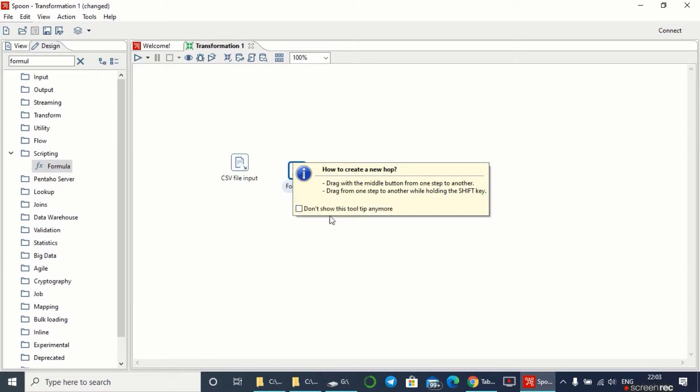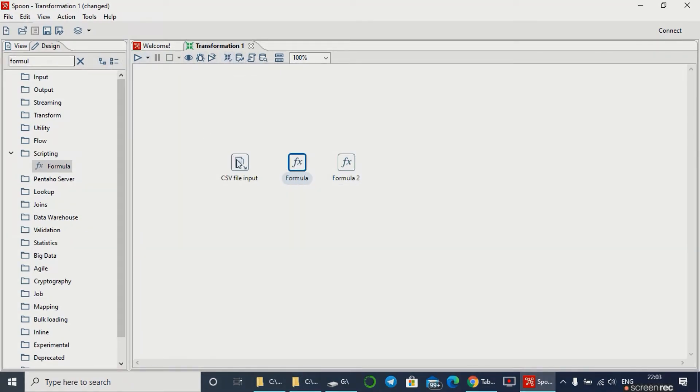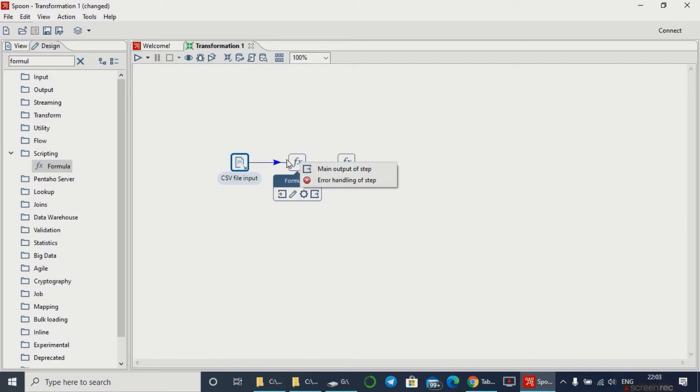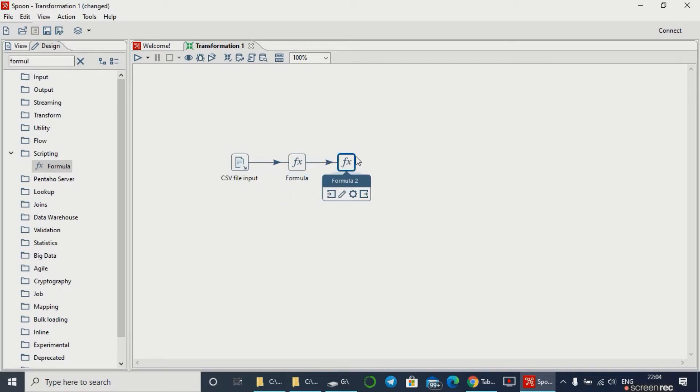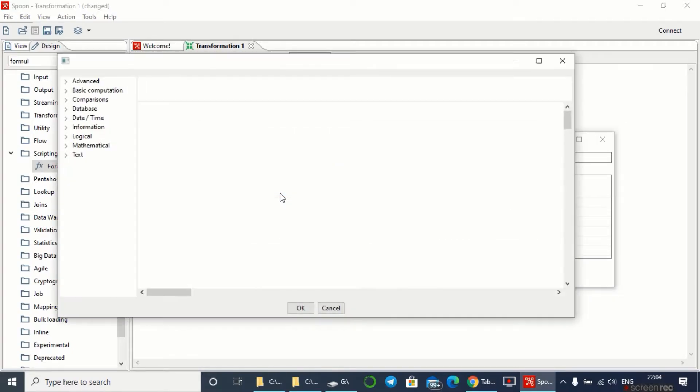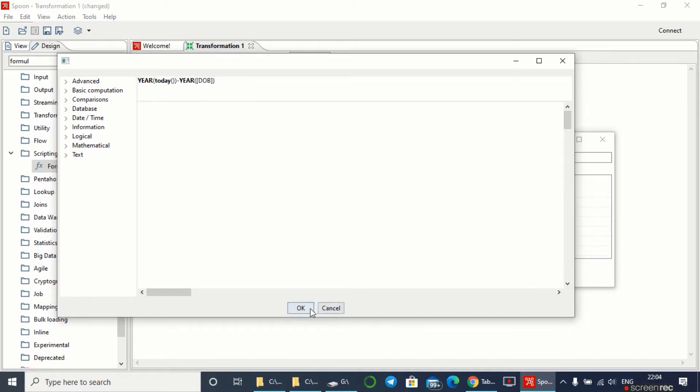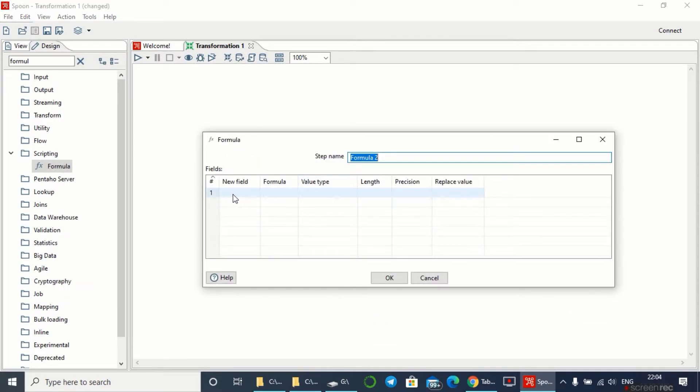As I have to add two fields, I'll be taking two formulas. I've defined a formula for the age field and another formula for the age group field.